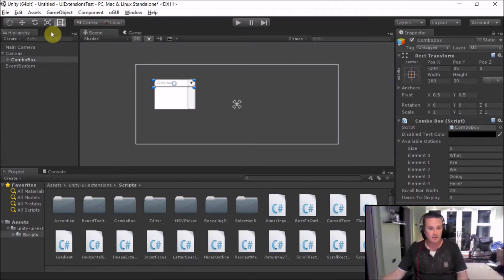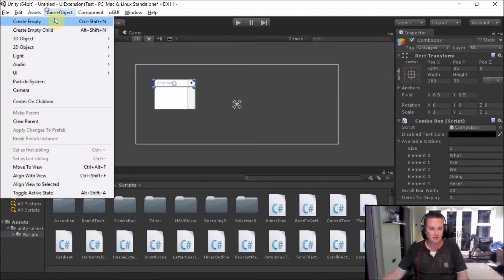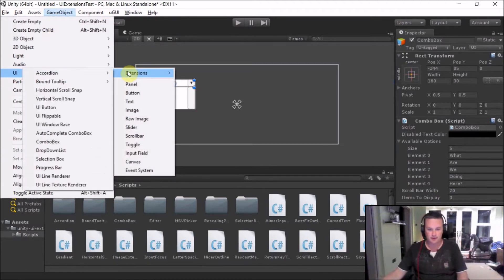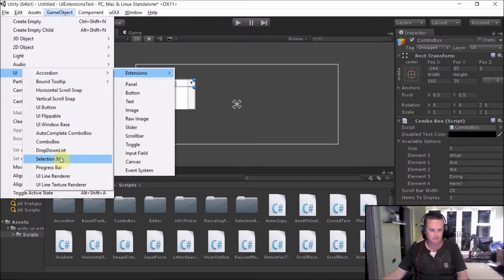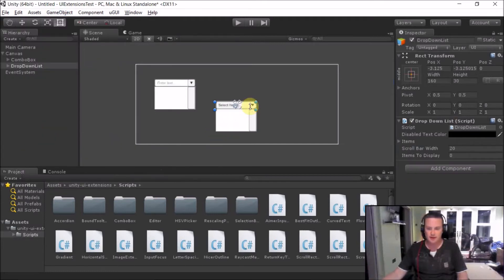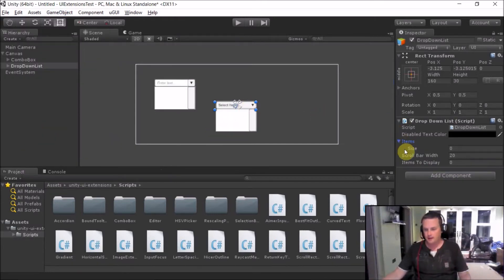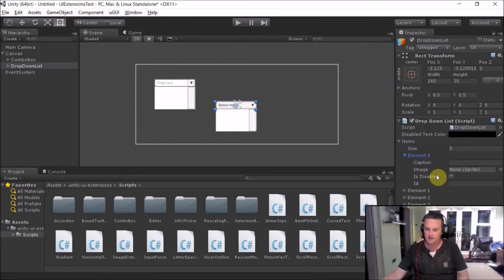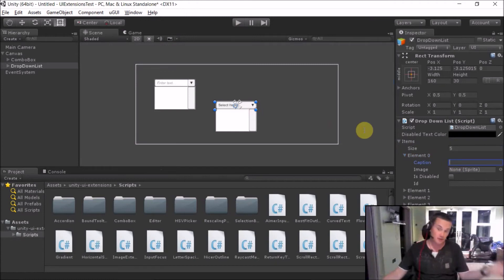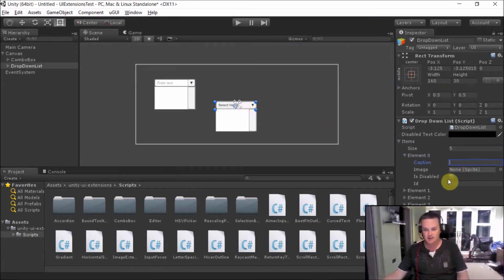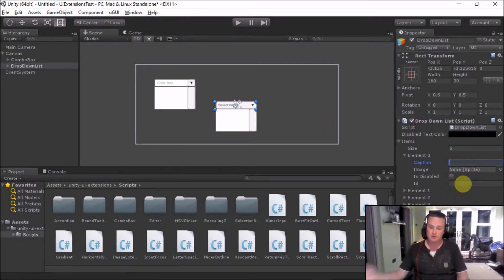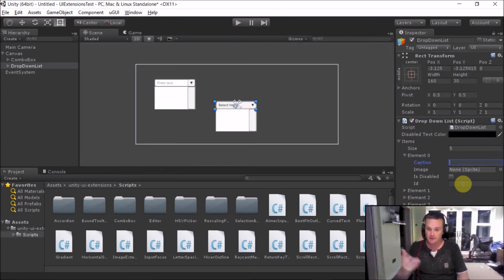We then obviously have a slightly more advanced dropdown list. And this is basically the same control but the items that we can actually have in there are more advanced. So we can see here they're broken up into several elements. We can have a basic caption like the dropdown list. We can have images. We can know whether an item is disabled or not. And we can also give it an ID. So when you click on it, it will actually give you back the ID of the item clicked.